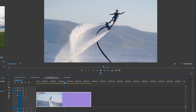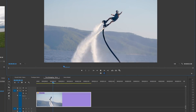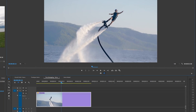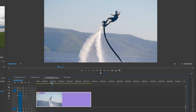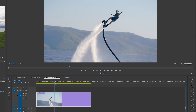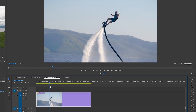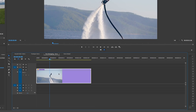This is a shot of a flyboarder, and oftentimes when you're doing time remapping you may want to slow it down and then speed it back up again to really show off a move. This is where time remapping with keyframes to create speed ramps comes in handy.